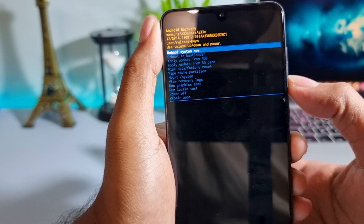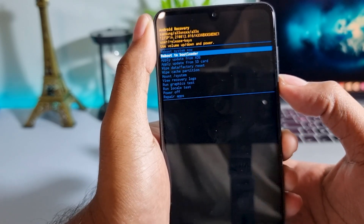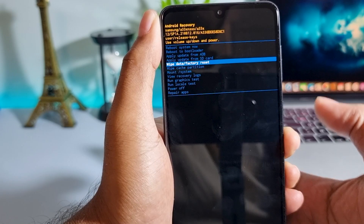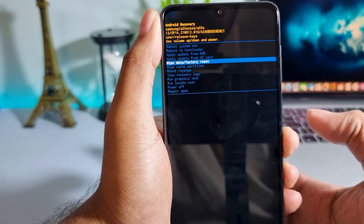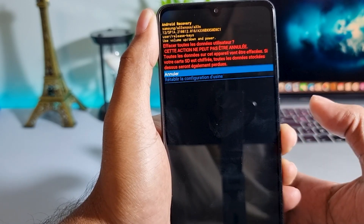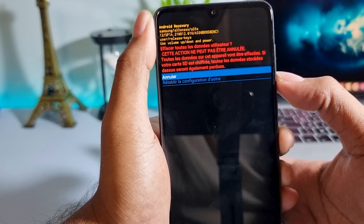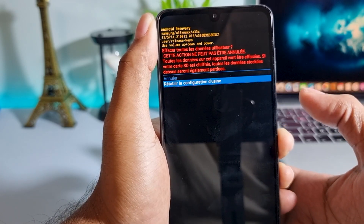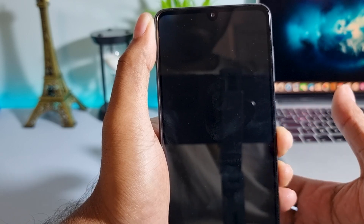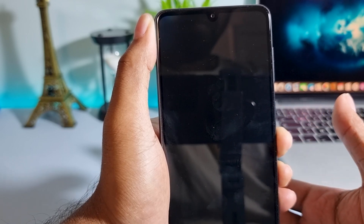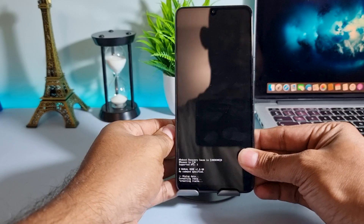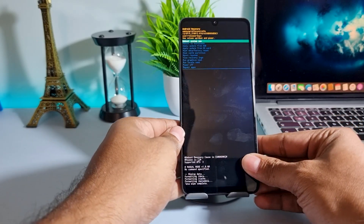Now press the volume down button and select wipe data factory reset, then press the power button to confirm. Press the volume down button again and press the power button to confirm.